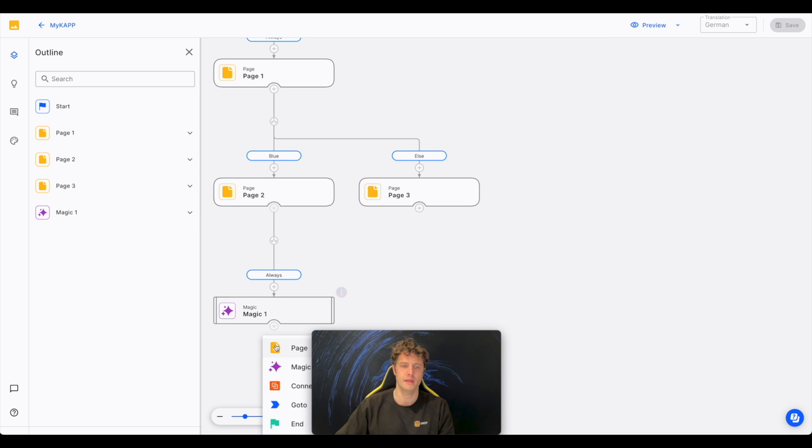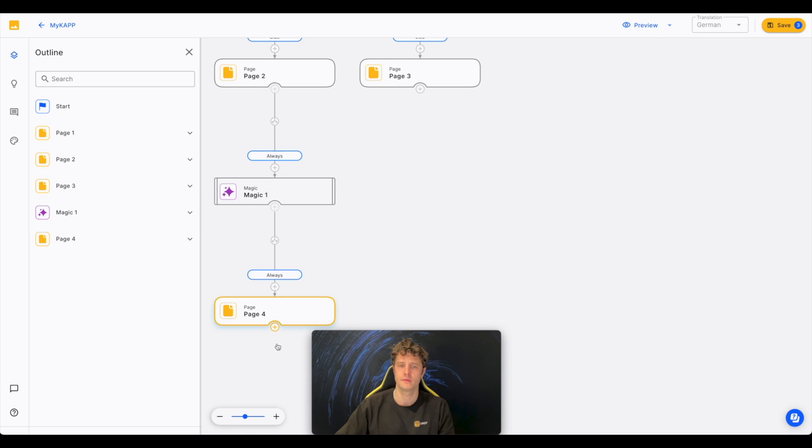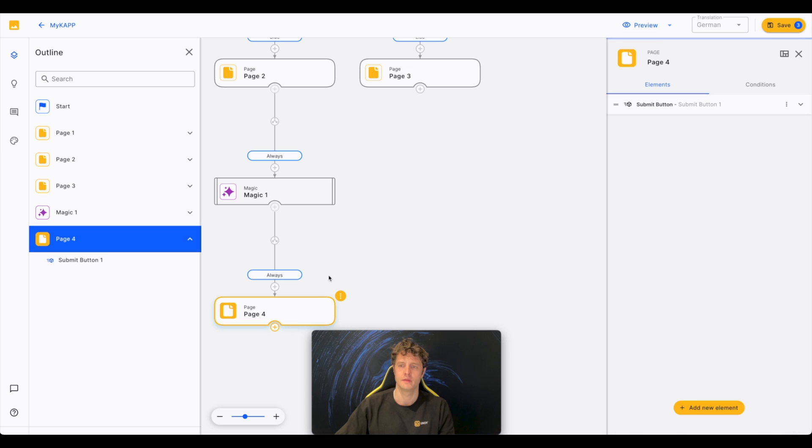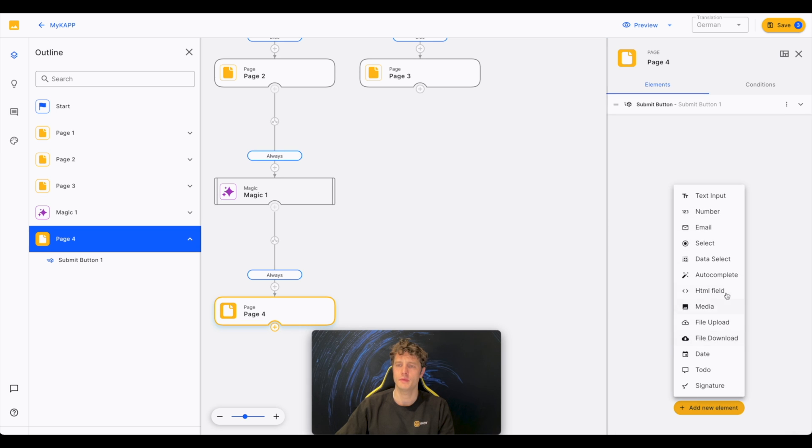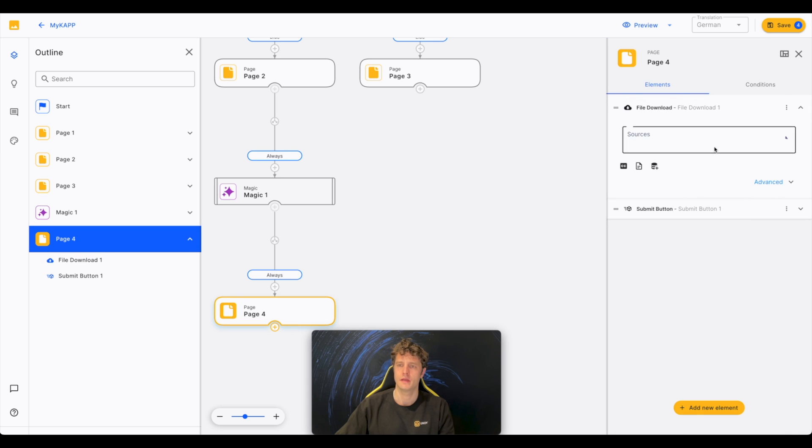Now we will create the page node and make the created document available for download.